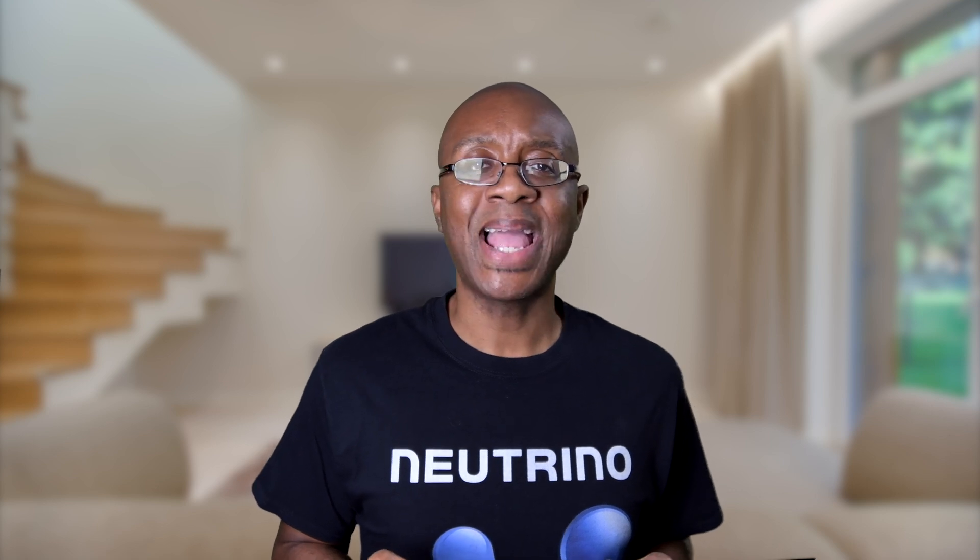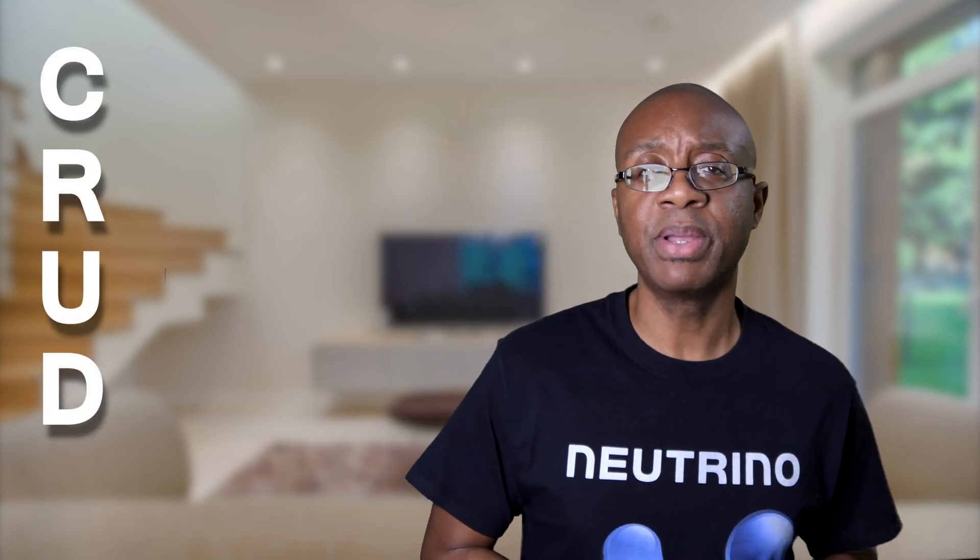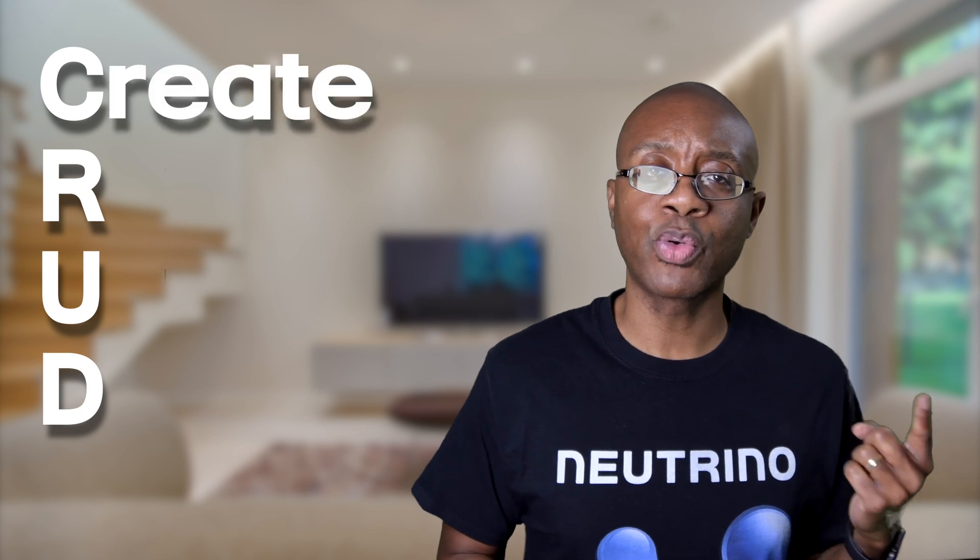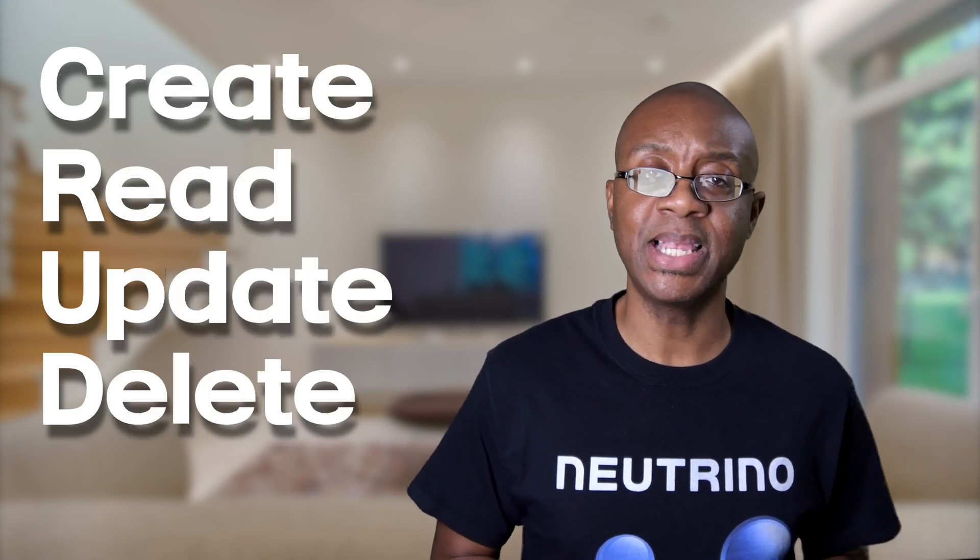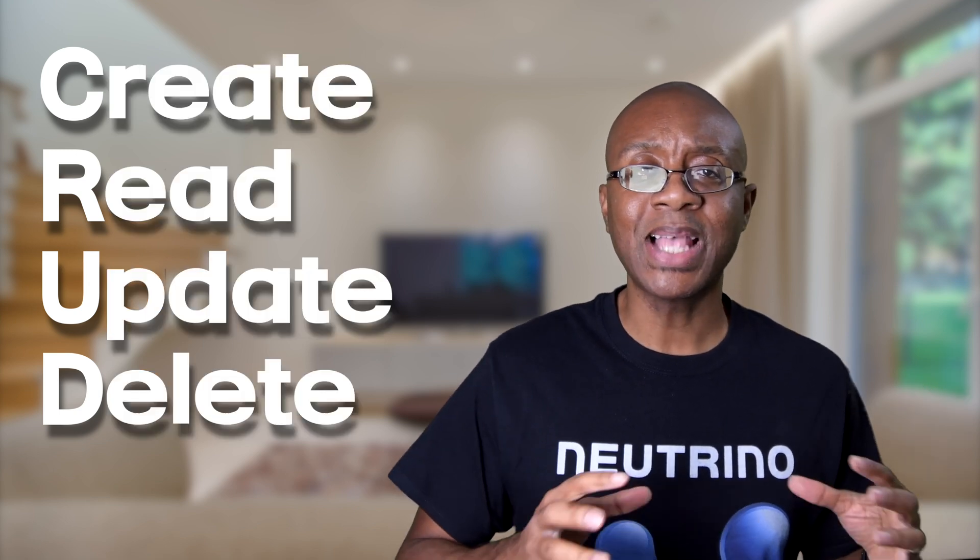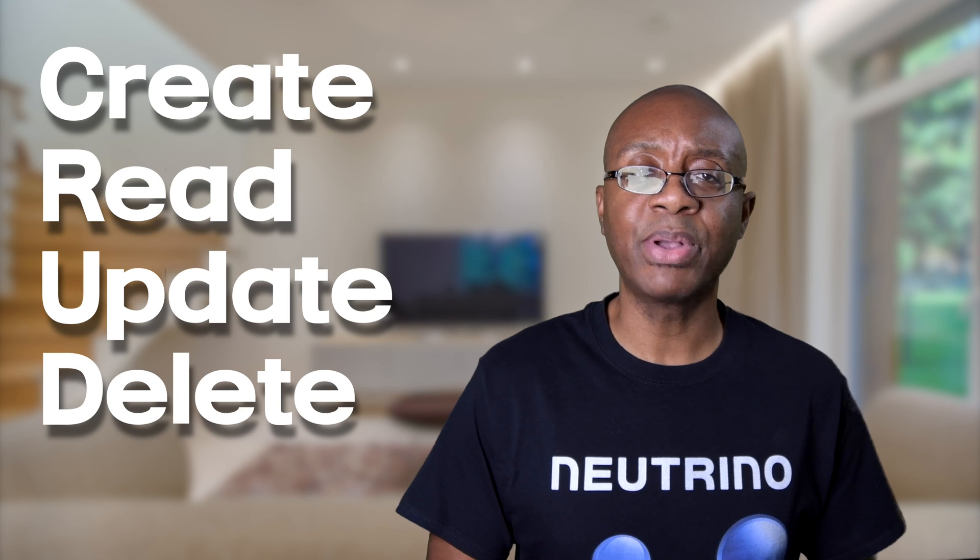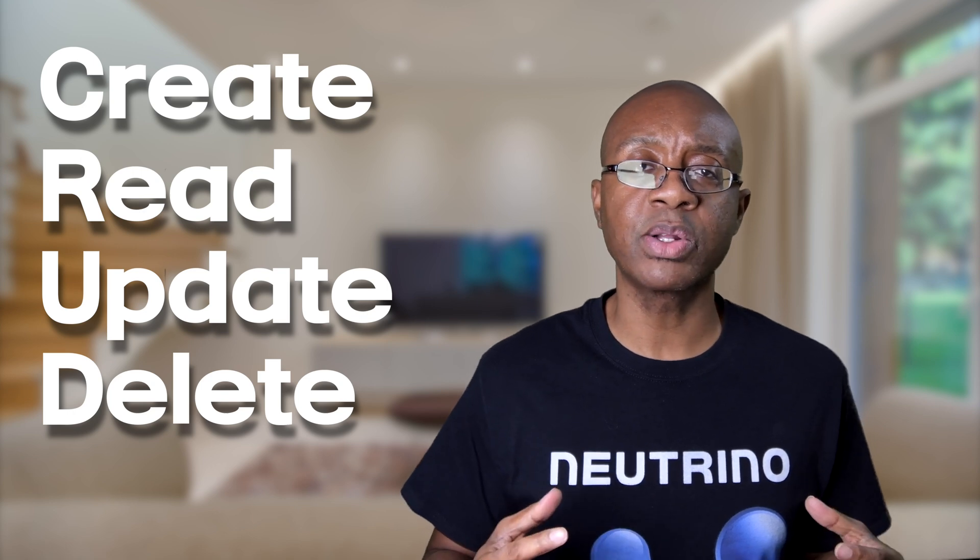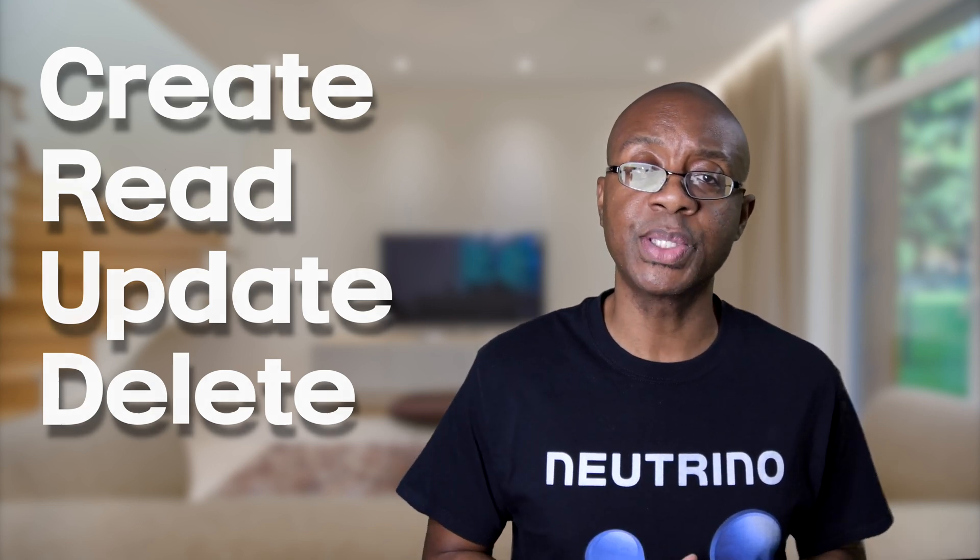Now in this mini course, we'll be building what is called a fully functional CRUD application. CRUD is an acronym that stands for Create, Read, Update, and Delete. And so this application that we will build will allow us to create records that can do all of those functions.